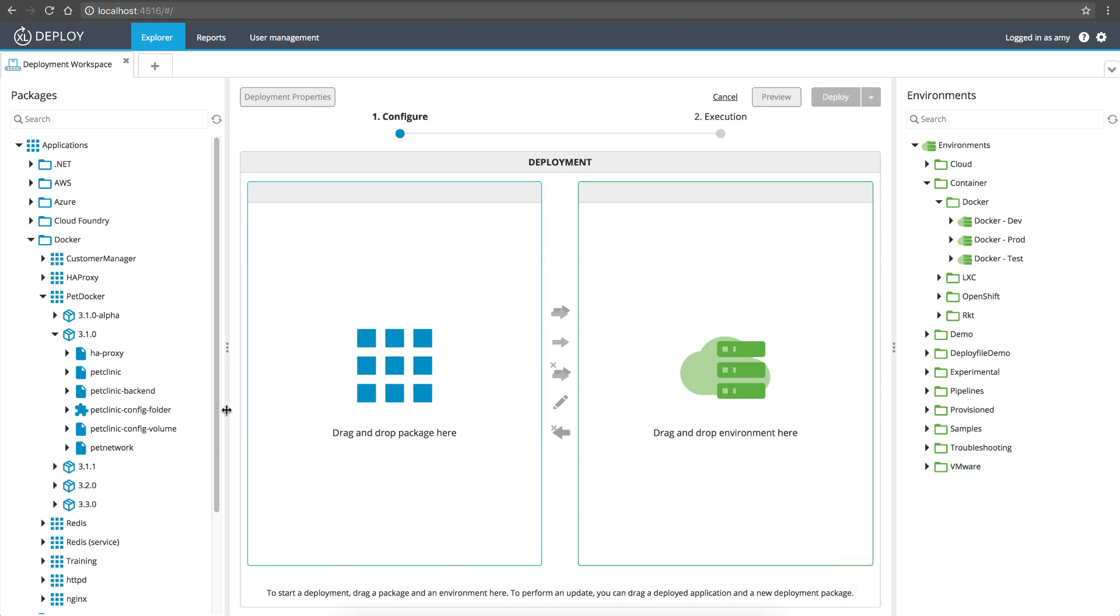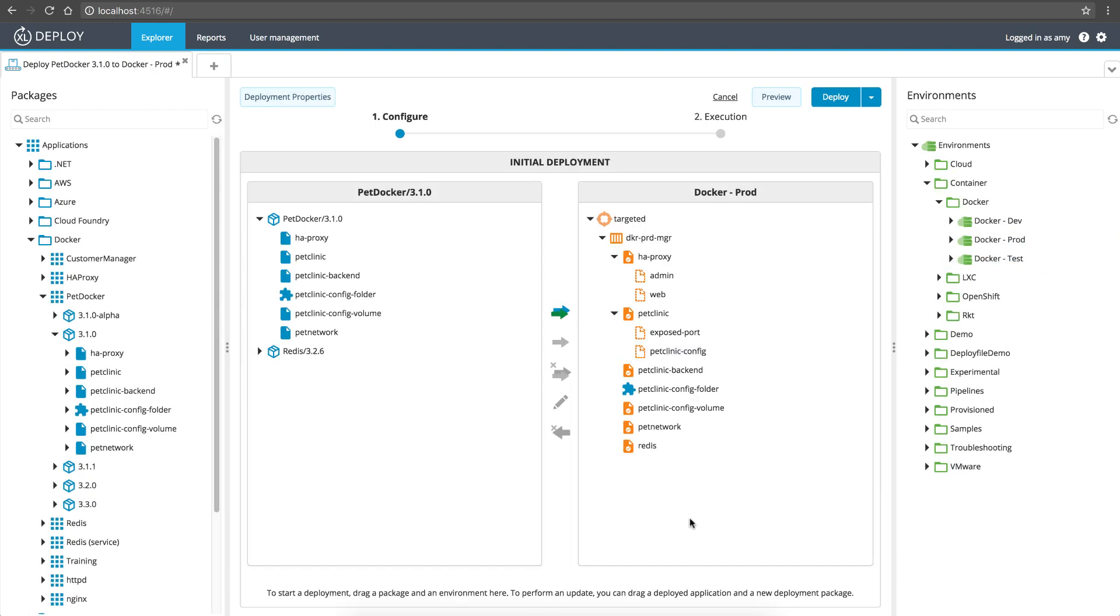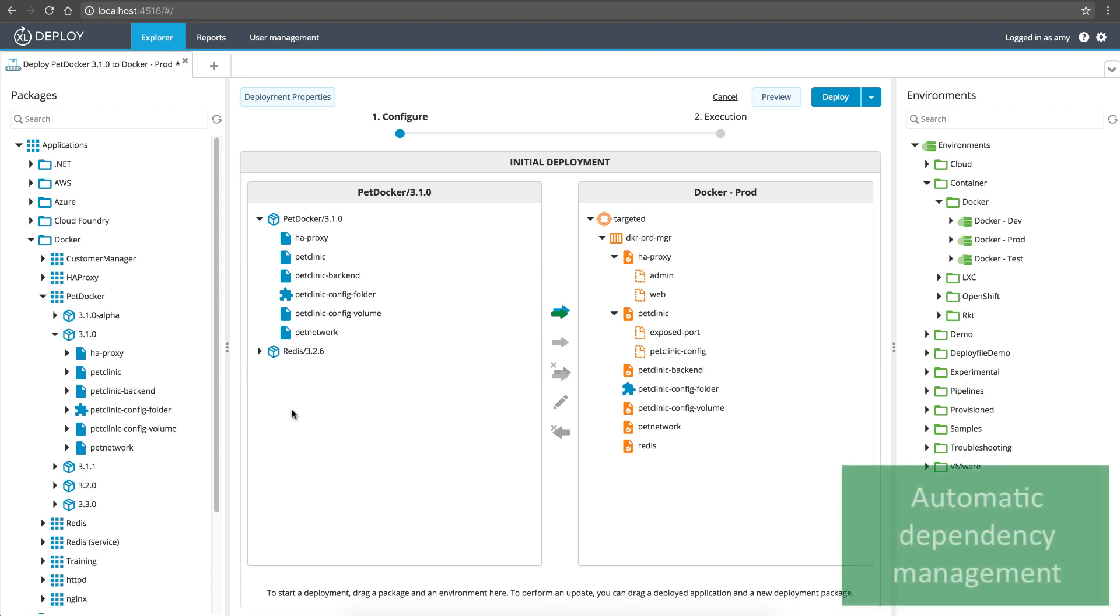You simply choose the version of an application that you want to deploy, and where you want to deploy it, and XebiaLabs does the rest. It checks for other applications that depend on the one you selected, and automatically adds them to the deployment if needed.